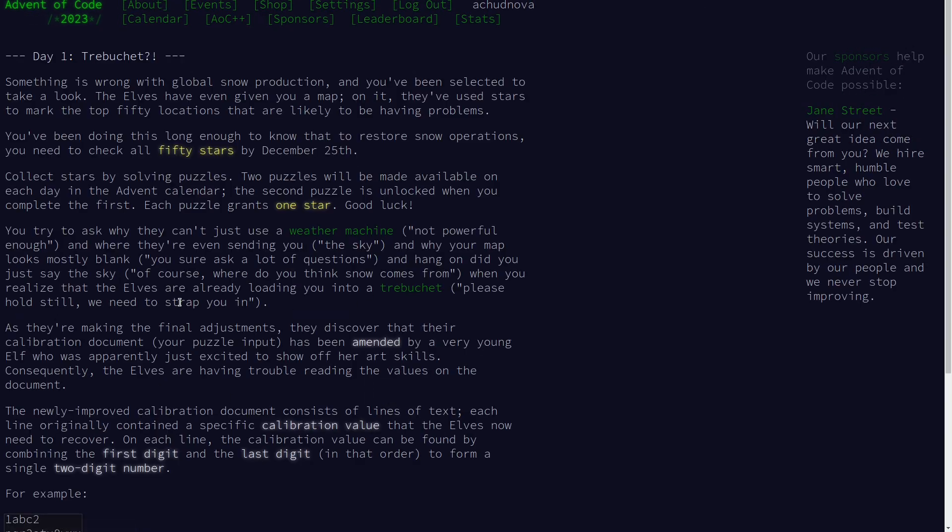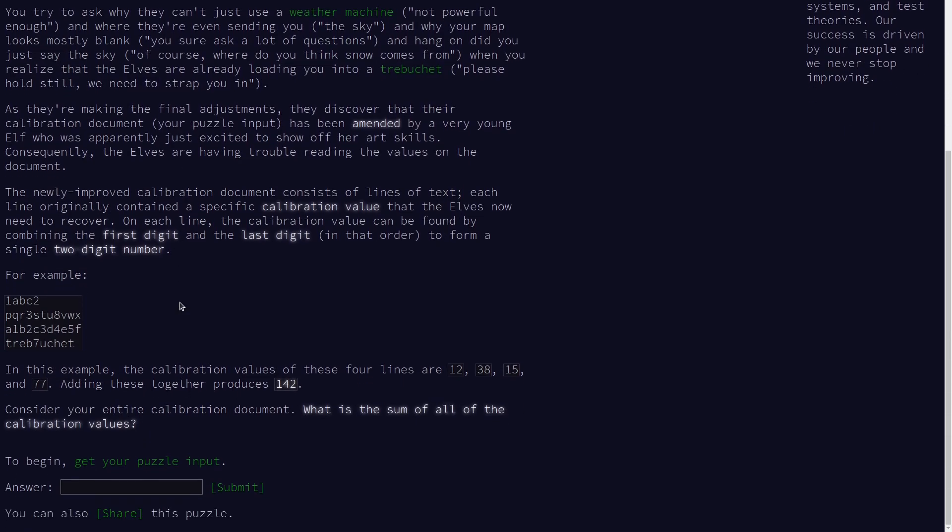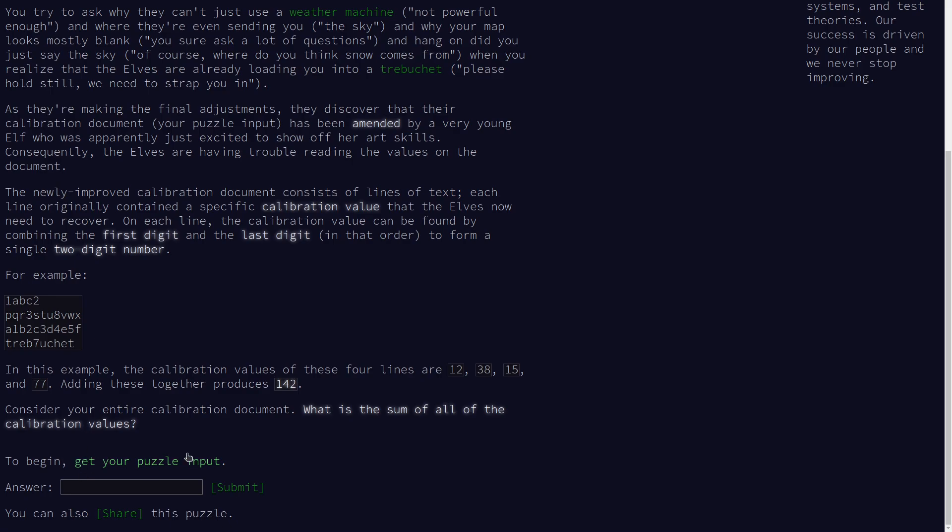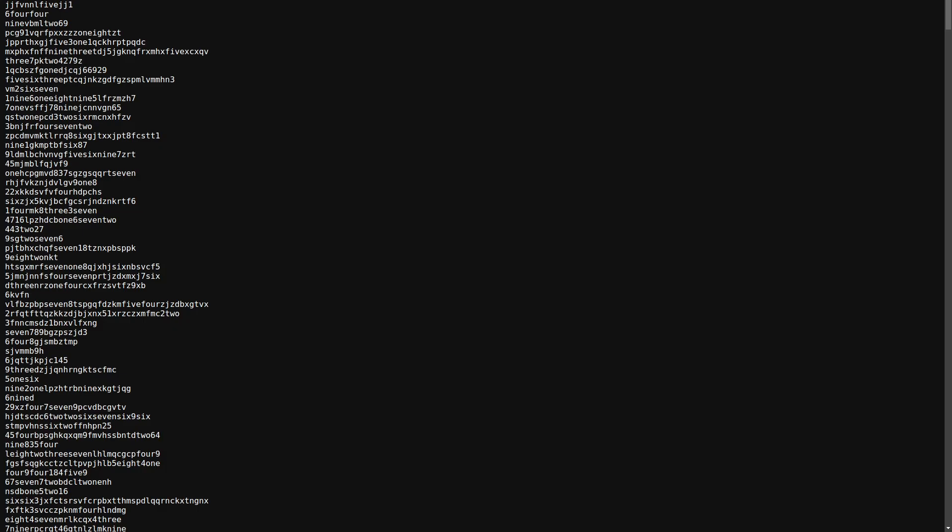In part one, the elves discover that their calibration document has been enhanced by an enthusiastic young elf. The calibration values are now hidden within lines of text. We need to recover these values by combining the first and last digits in each line.